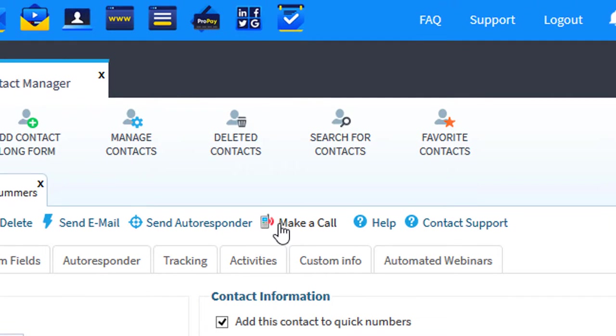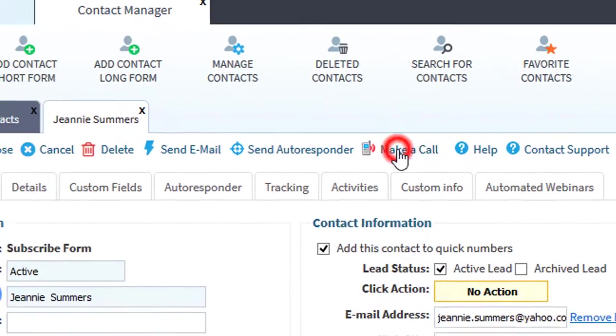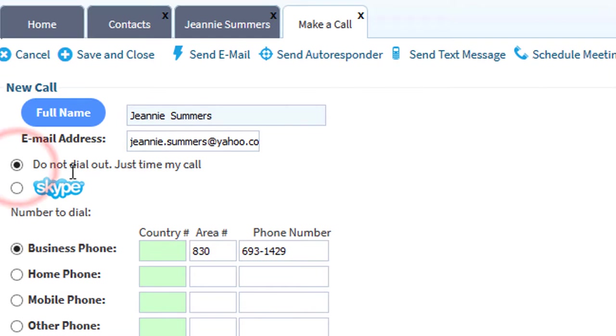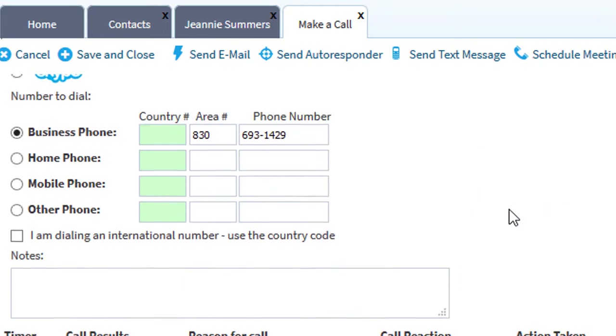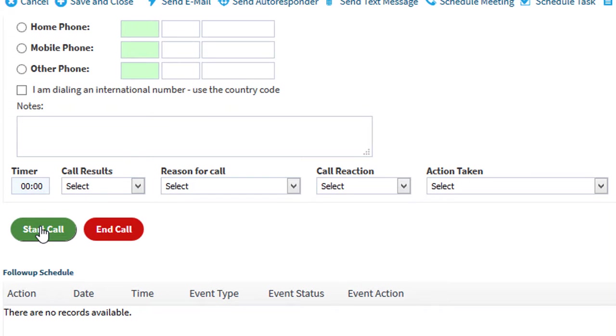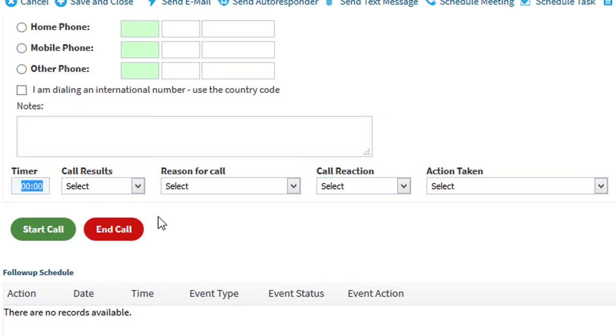In the contact record in the toolbar, you click Make a Call. You can use Skype dialing to dial your contact, or you can select do not dial out, just time my call. What that means is when you click Start the Call, the system will start this timer and it will time your call. Once you're finished with the call, click End Call. Now if you're using Skype dialing, this will not end your Skype call, this just ends the timer.